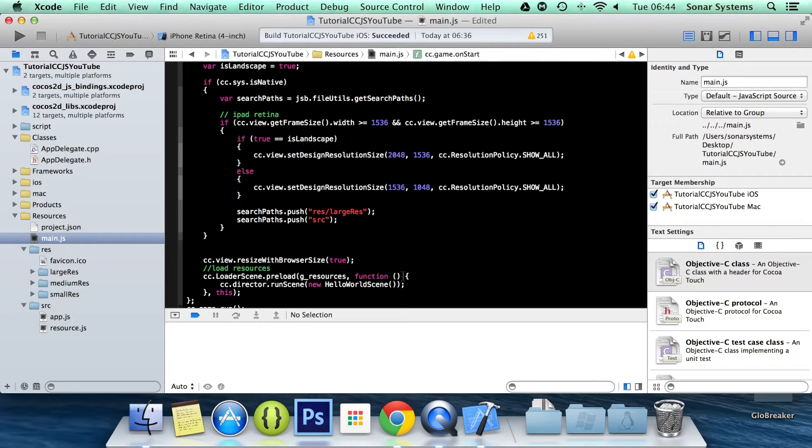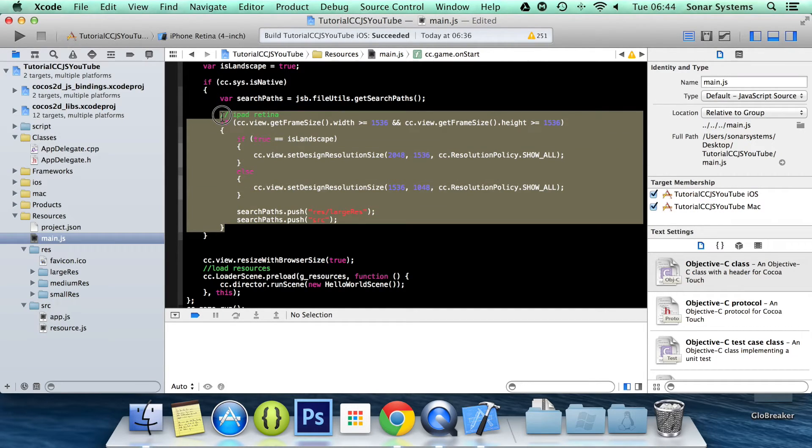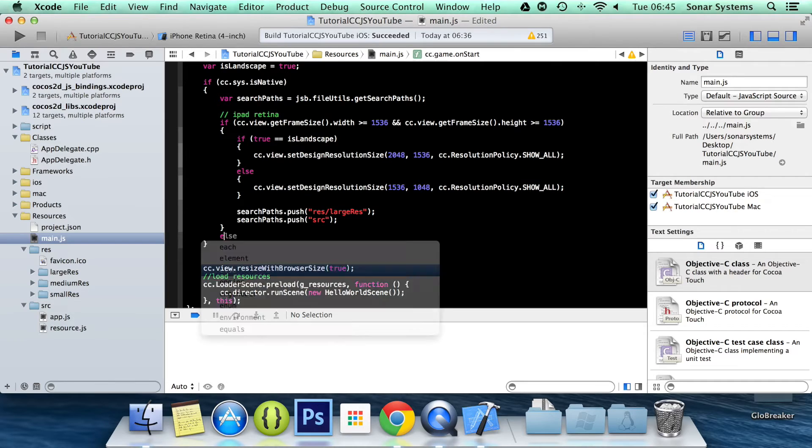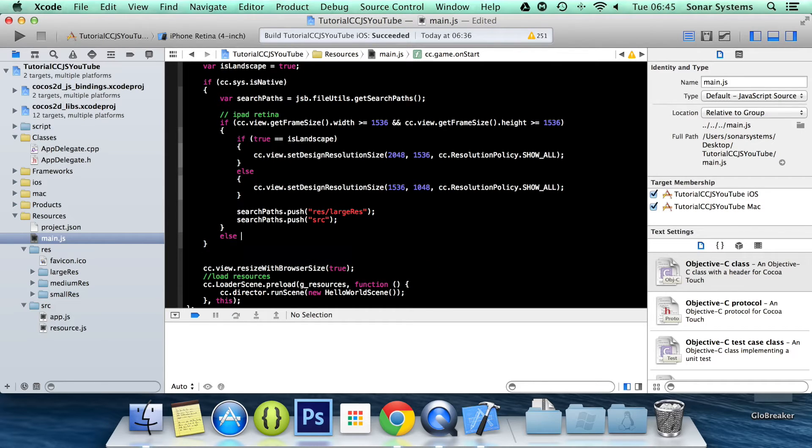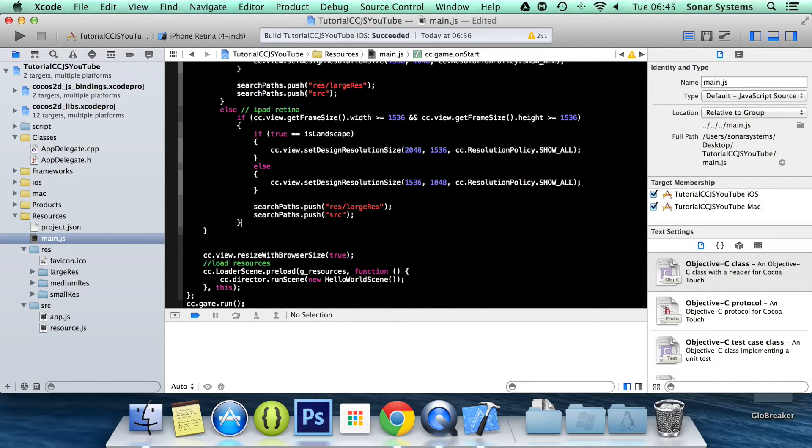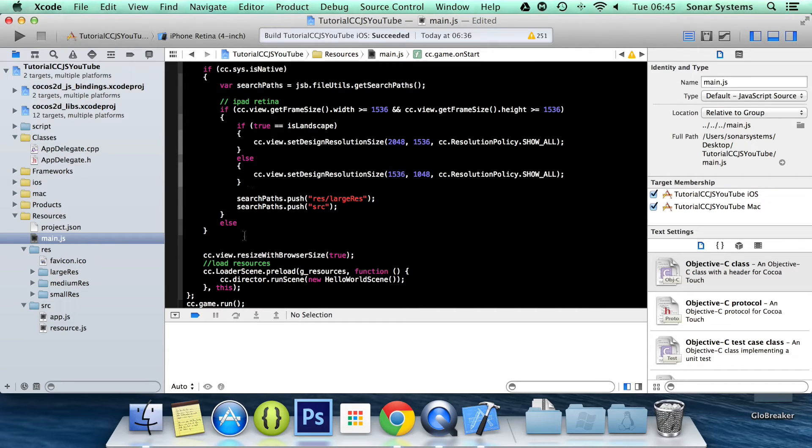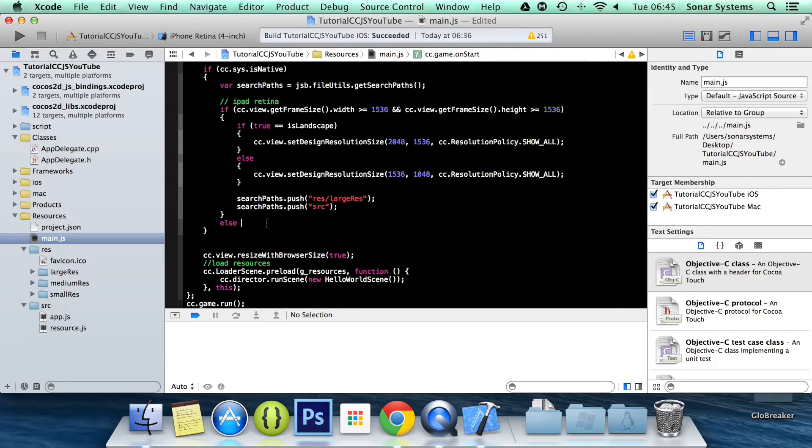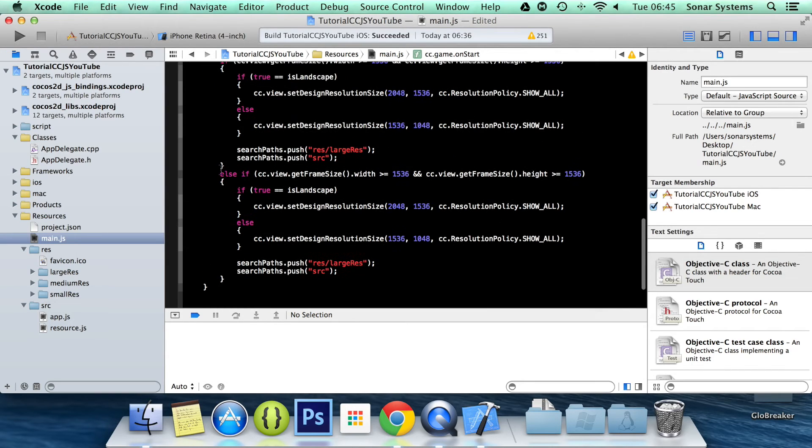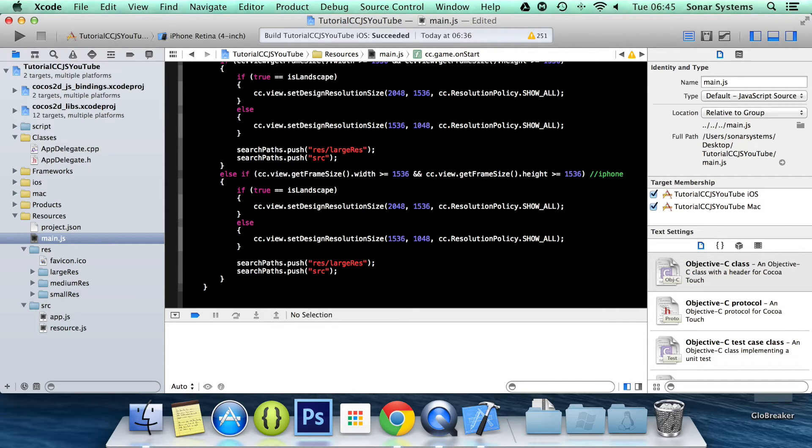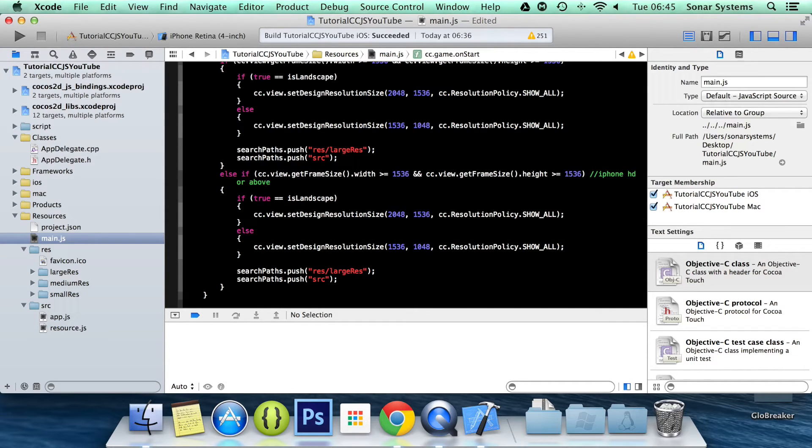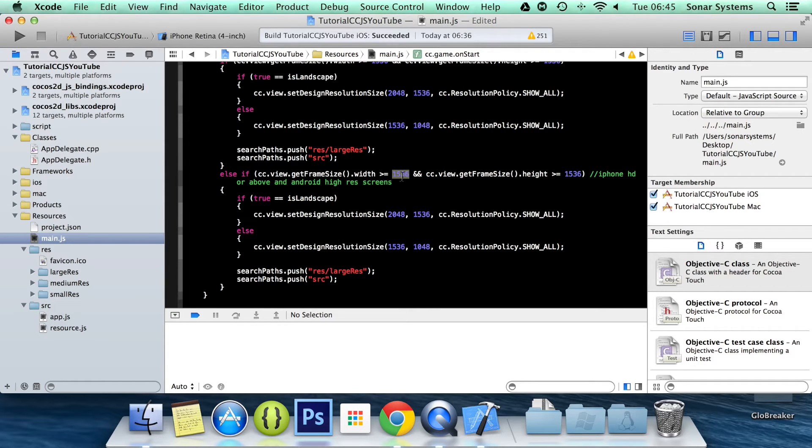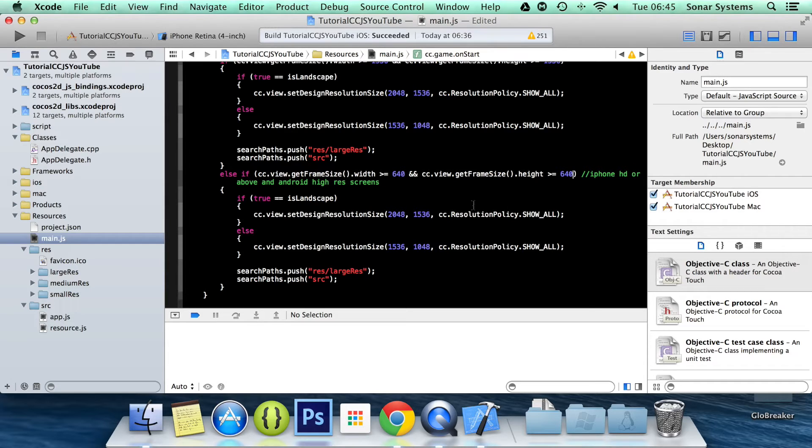And now what we need to do is copy and paste this. I'm going to have it in an else if block now. Copy and paste this. We don't need the comment. And this is basically iPhone HD or above and Android high res screens. So now what we need to do is actually modify this. And what we are going to do is change these values to 640. Change this value to 640 as well.